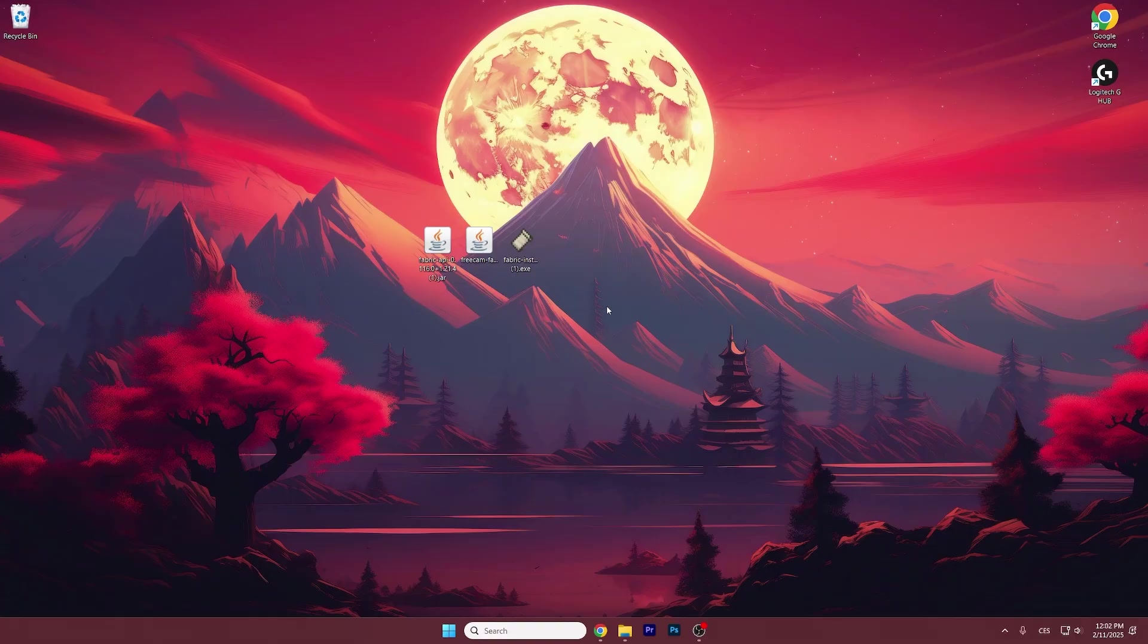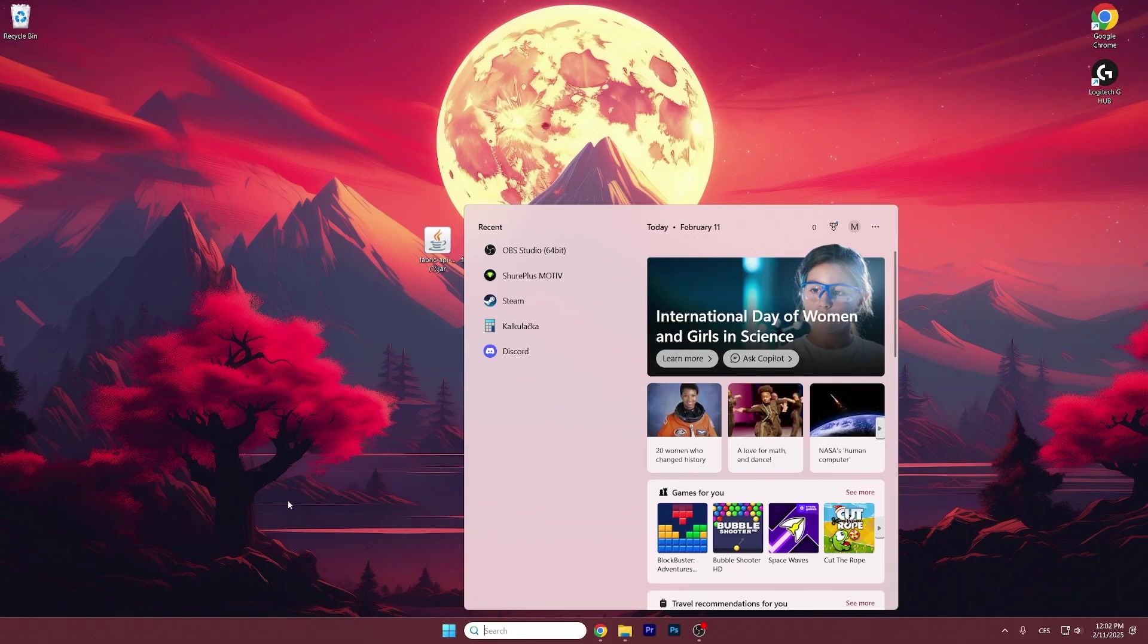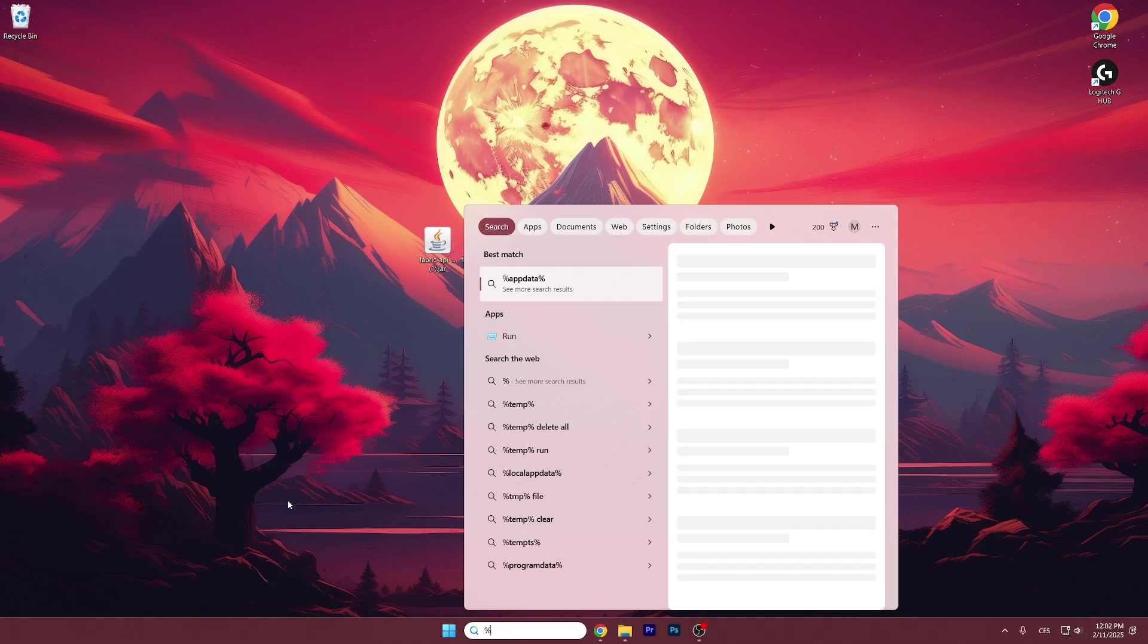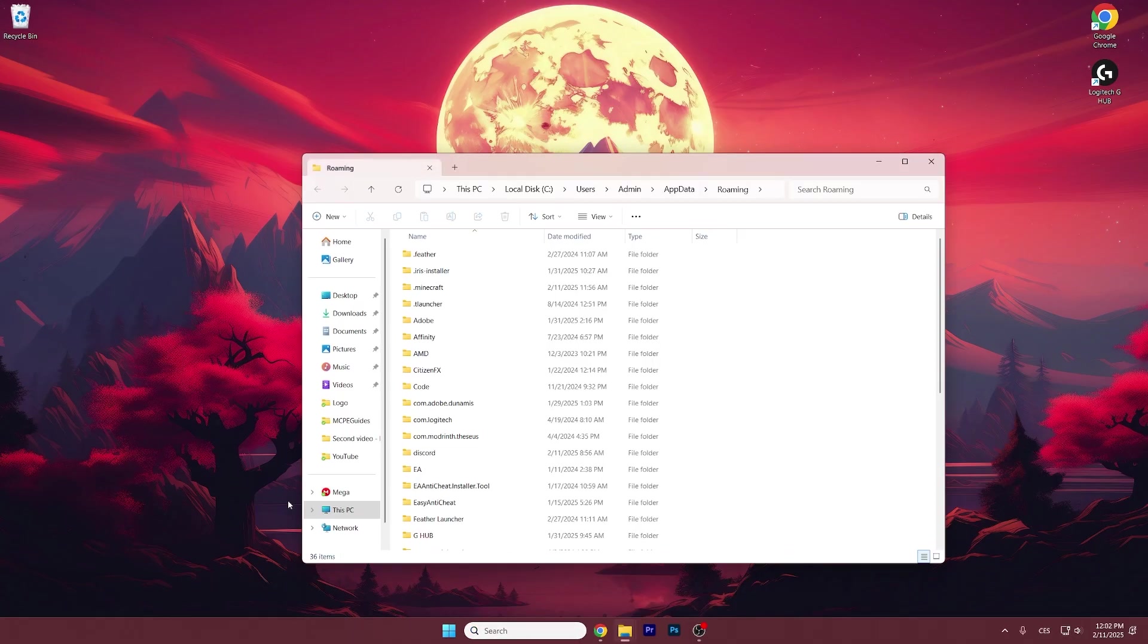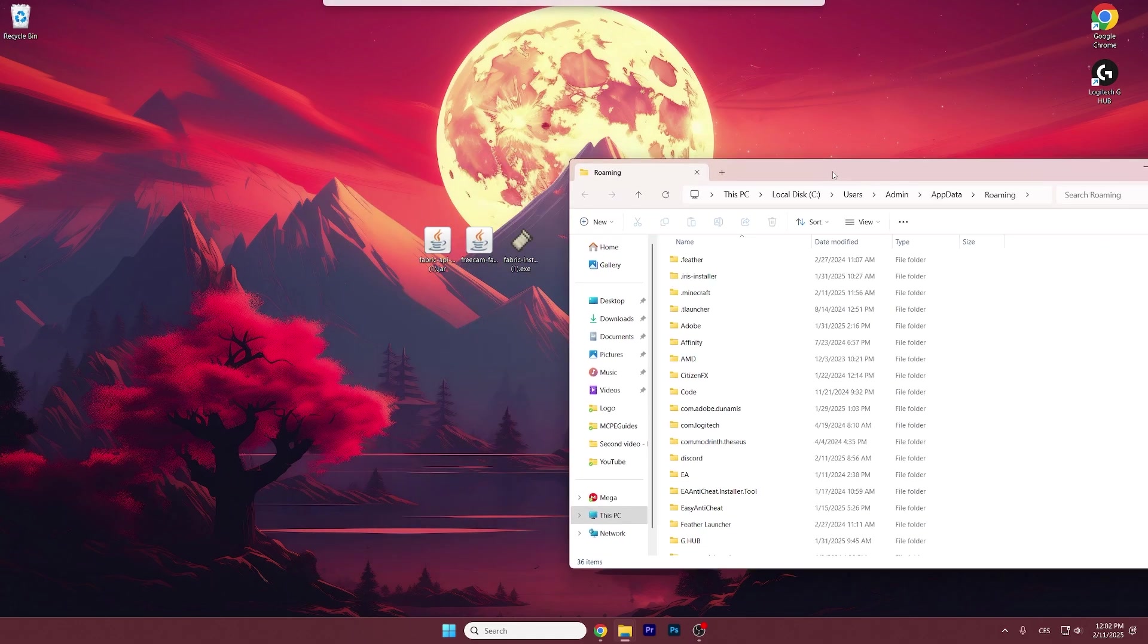Then drag and drop all three files on the desktop and what we need to do now is to go to the roaming folder. Go to the window search bar type in percent appdata percent. Hit enter and this will get us to the roaming folder.